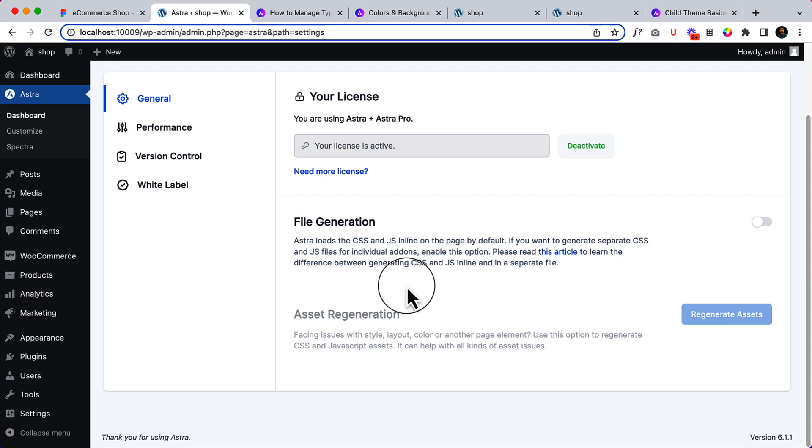When you notice any unexpected behavior like style, color, or any kind of components that are not working correctly, or any assets that are not loading correctly, then this section will be helpful for you. You could give it a try to regenerate the assets and it will solve your issue.